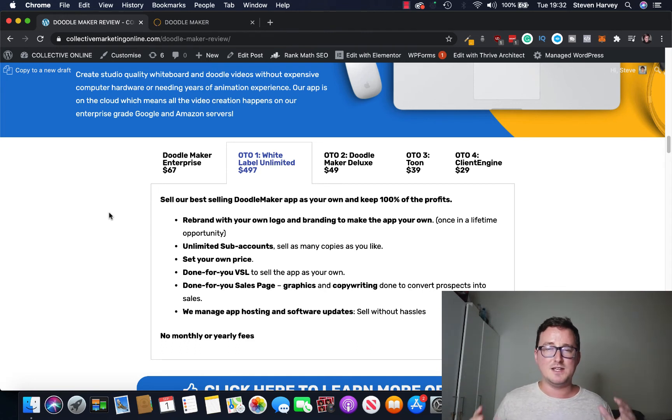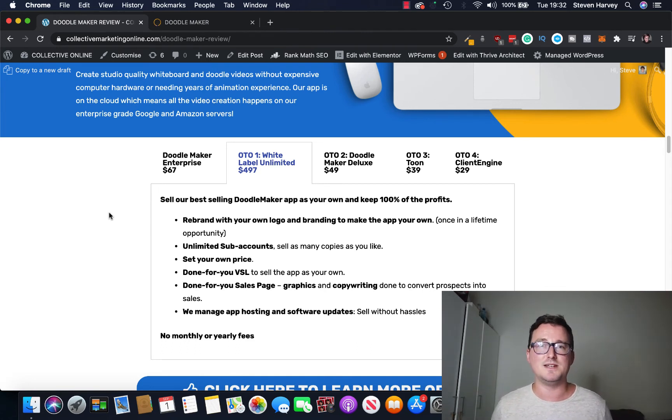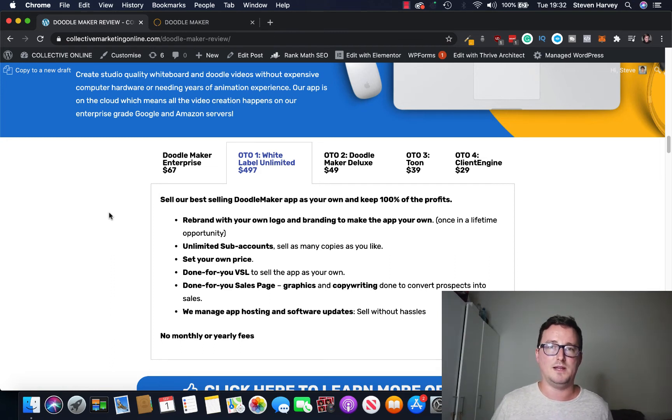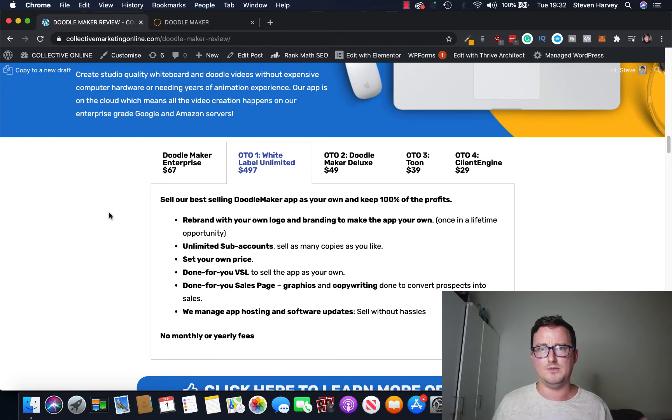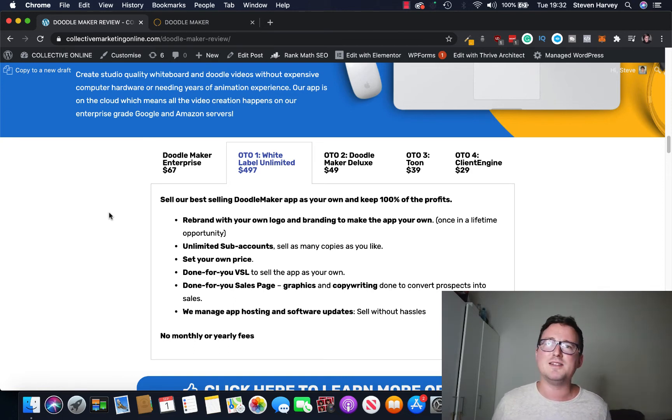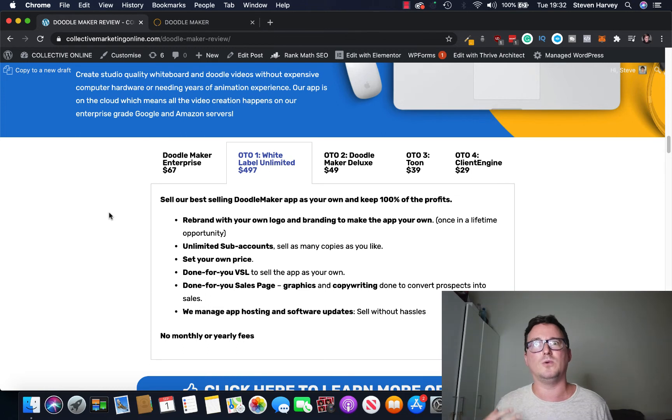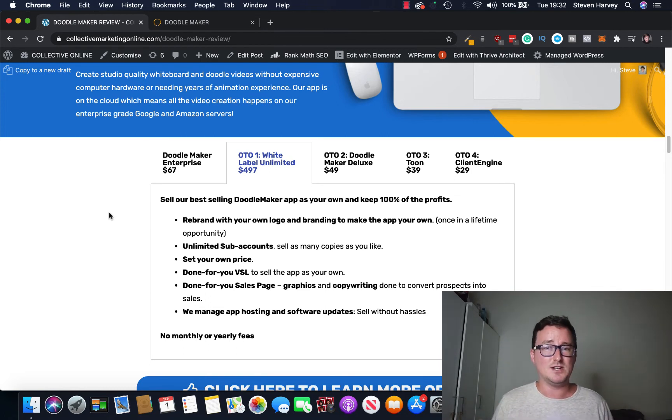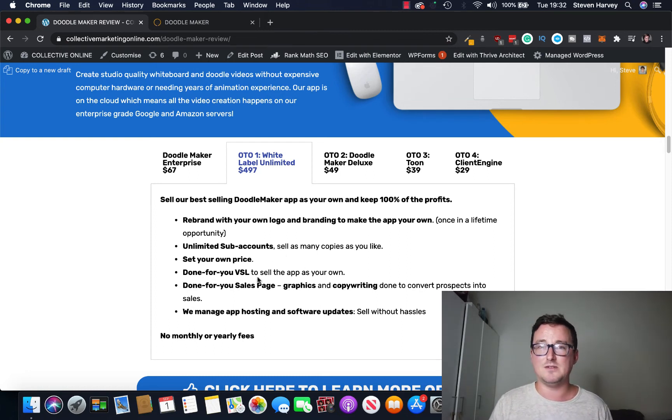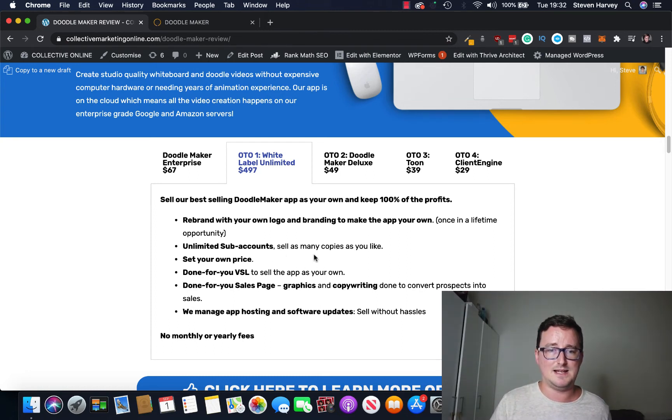You can price it at $67, you can price it whatever you want because it is then yours. You can change the name of it, you can make a full new website about it and sell it as if it was yours. So think of it as owning a software company without having had the noose or the shouldn't really have said that, but the funds or the know-how or the contacts to have made it.